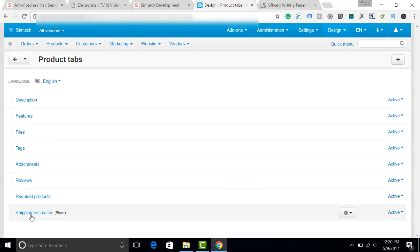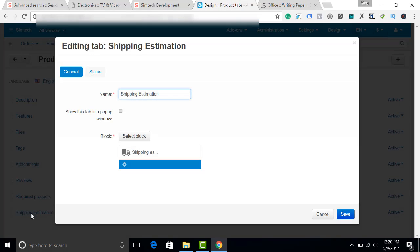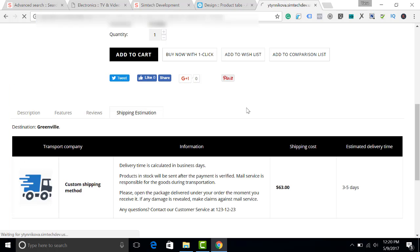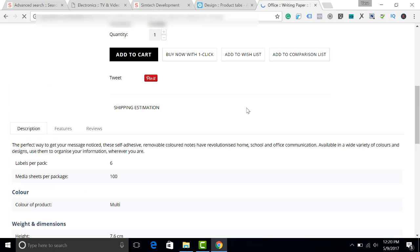You can also use this tab as a pop-up. It's a very easy thing to do. Simply click this checkbox: Show this tab in a pop-up window. Save it.